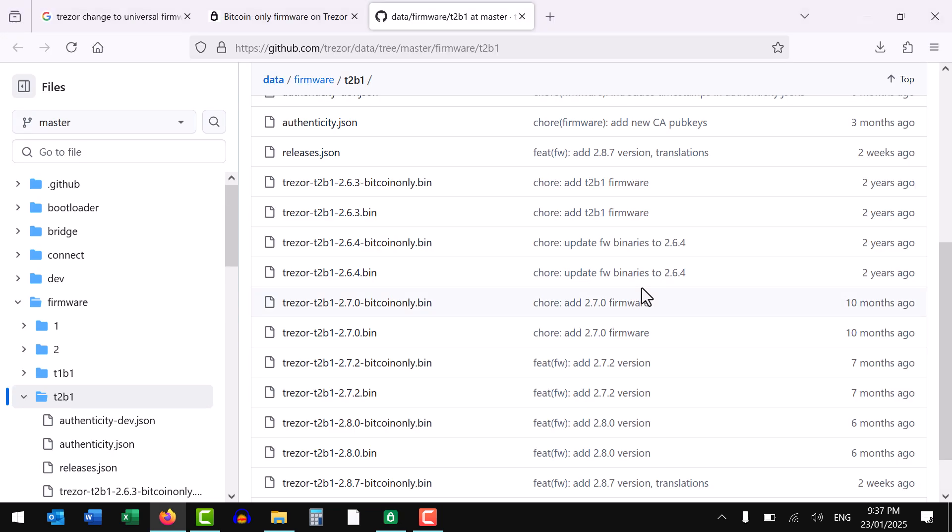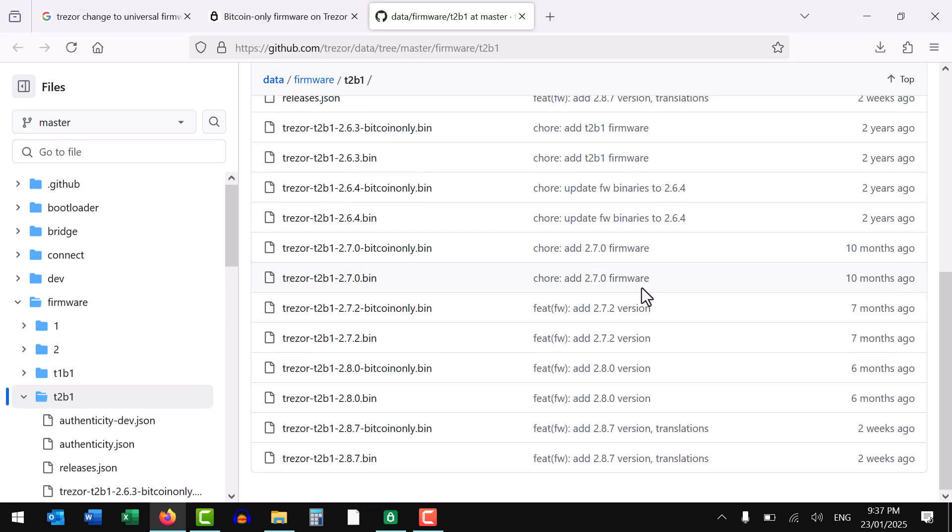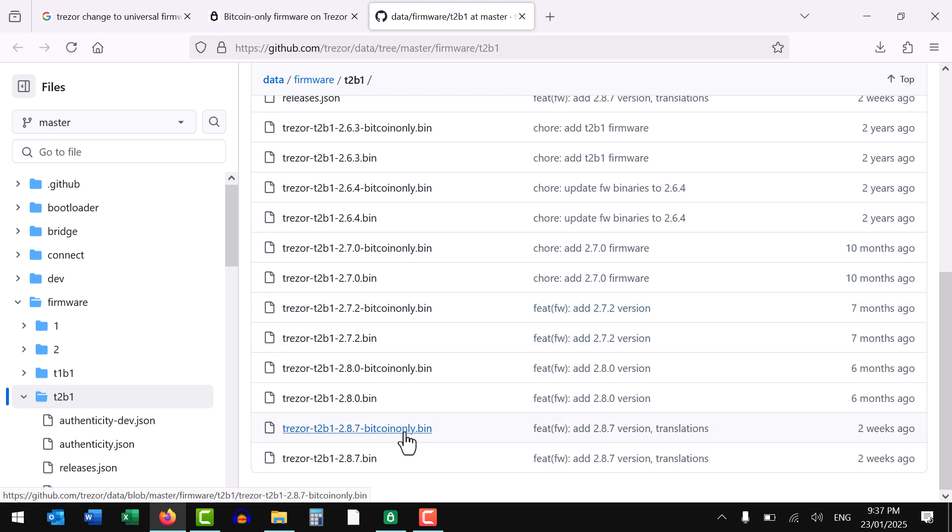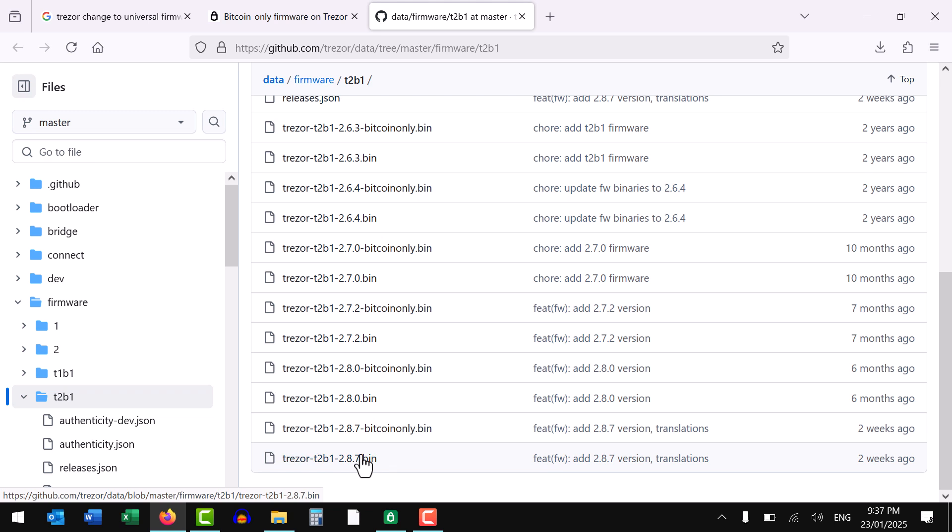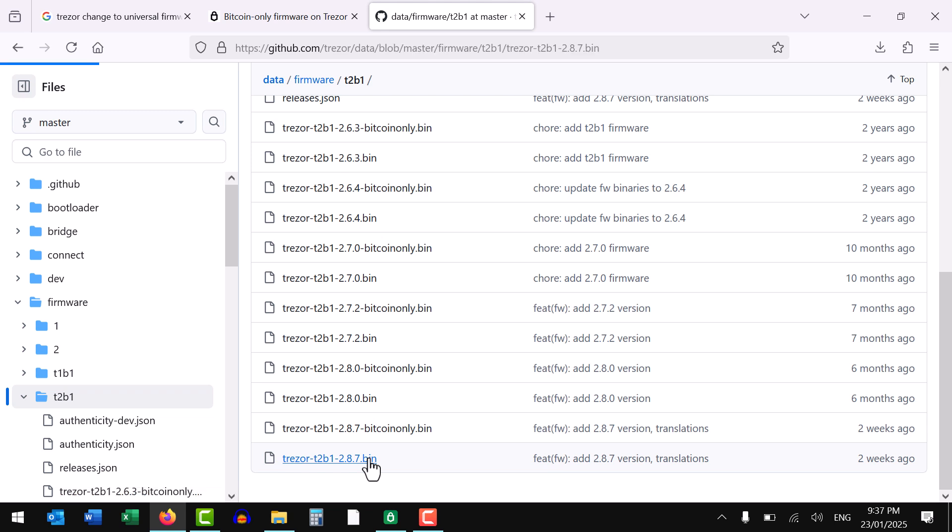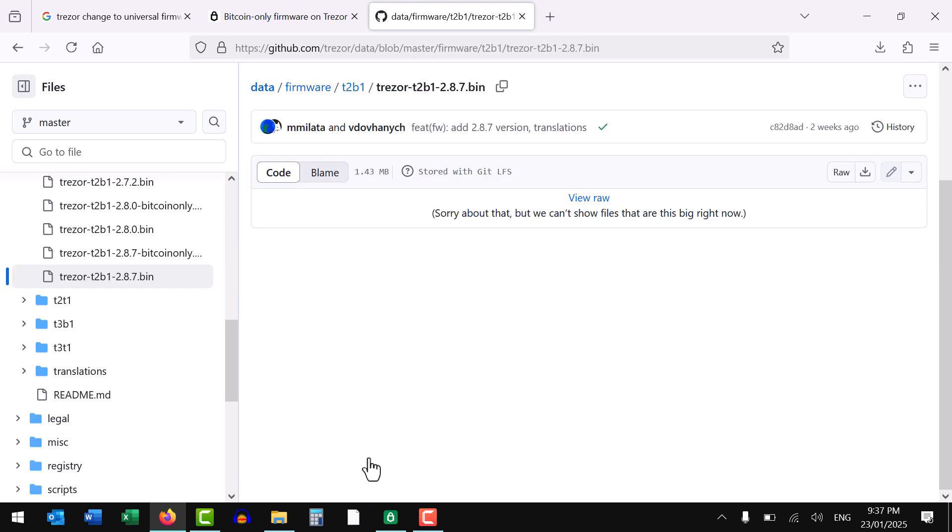So back in that link, you'll see their different versions. You'll see 2.8.7 Bitcoin only. That's the one that I supposedly have installed. The one I want is this one here. So I'll click on that. Now if your version is different, maybe just select the appropriate one. We're then going to click on this download button, download the raw file.